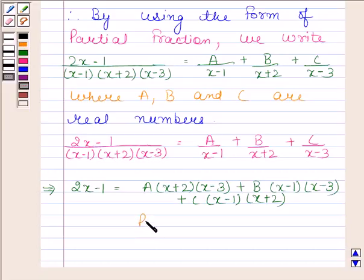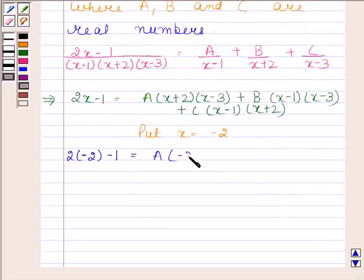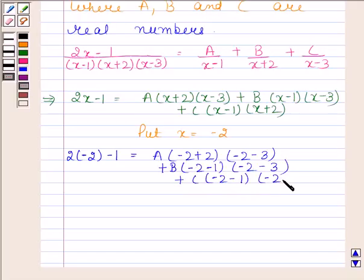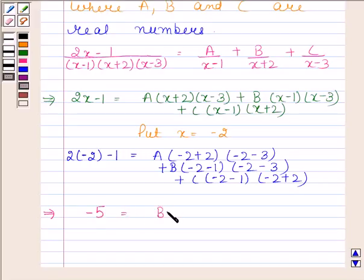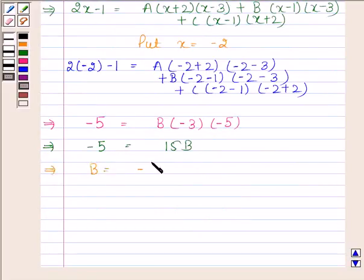Now we will first put x equals minus 2. By substituting minus 2 in place of x, the A and C terms vanish, and we get minus 5 equals B into (minus 3) into (minus 5). This implies minus 5 equals 15b, and therefore B equals minus 1 by 3.